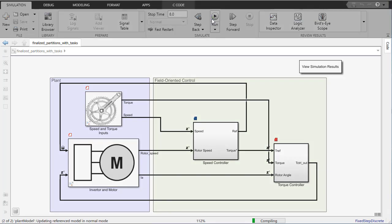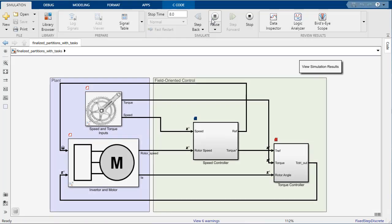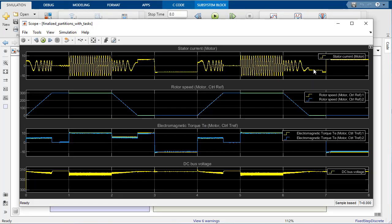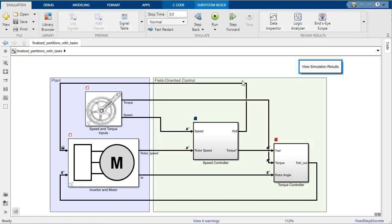Now let's simulate the model and see the effects of the mapping. As you can see, there are some slight variations in the response from our original simulation. This is caused by the data transfers between tasks that are being simulated in our model.